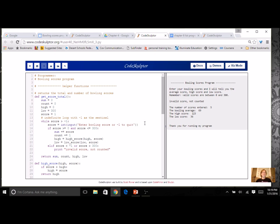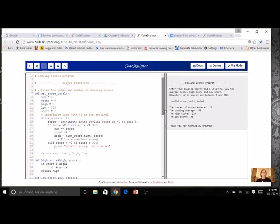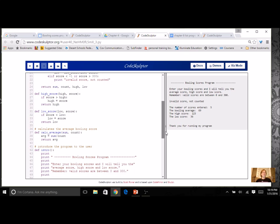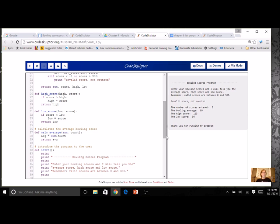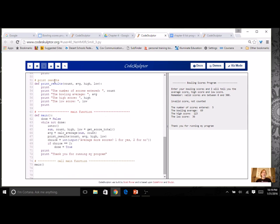I'd have to return all this information. I had a function just for high and a function just for low. I had a function that calculated the average. I had a whole introduction and results.